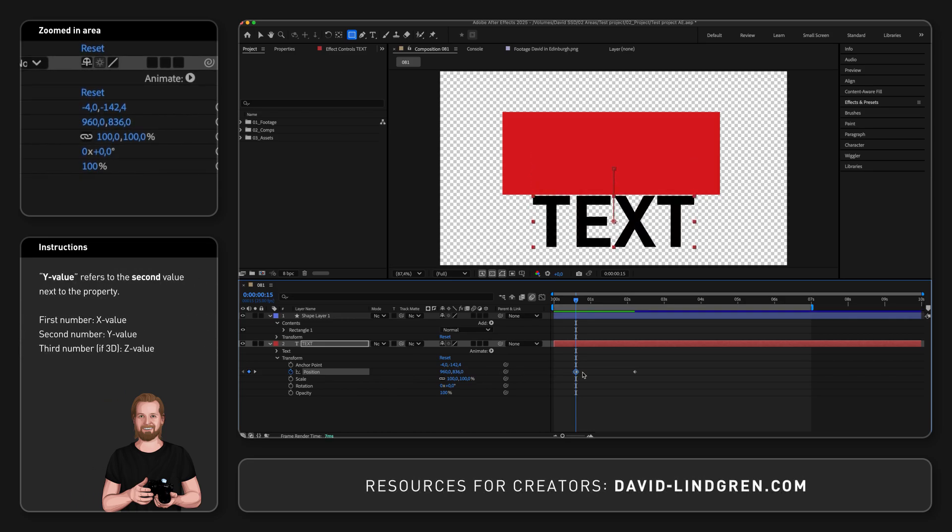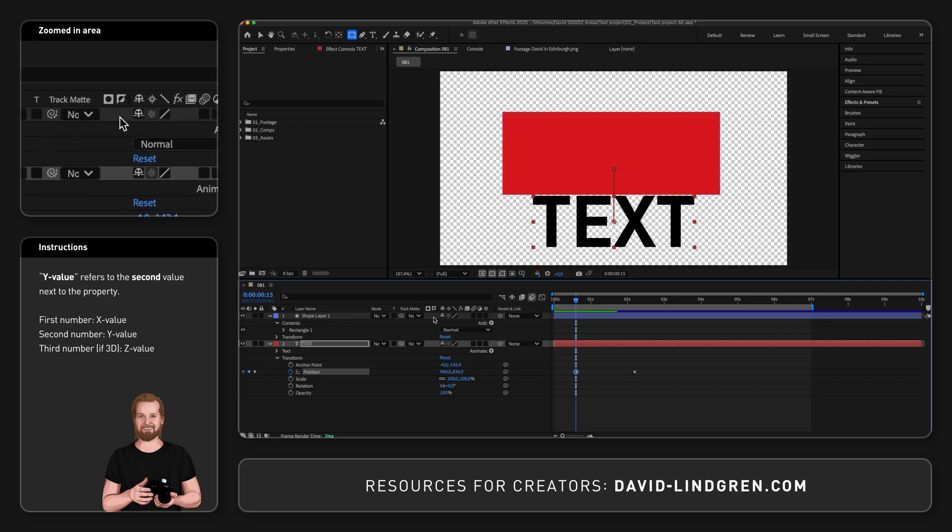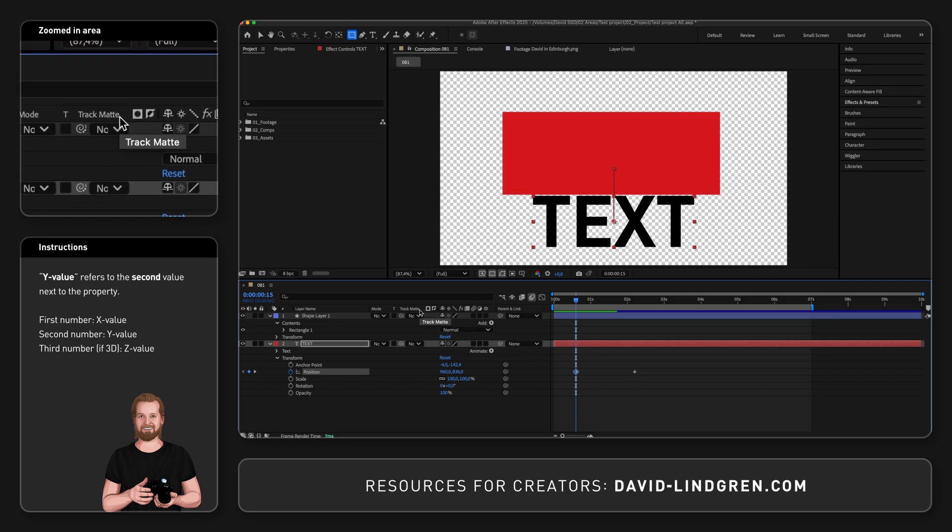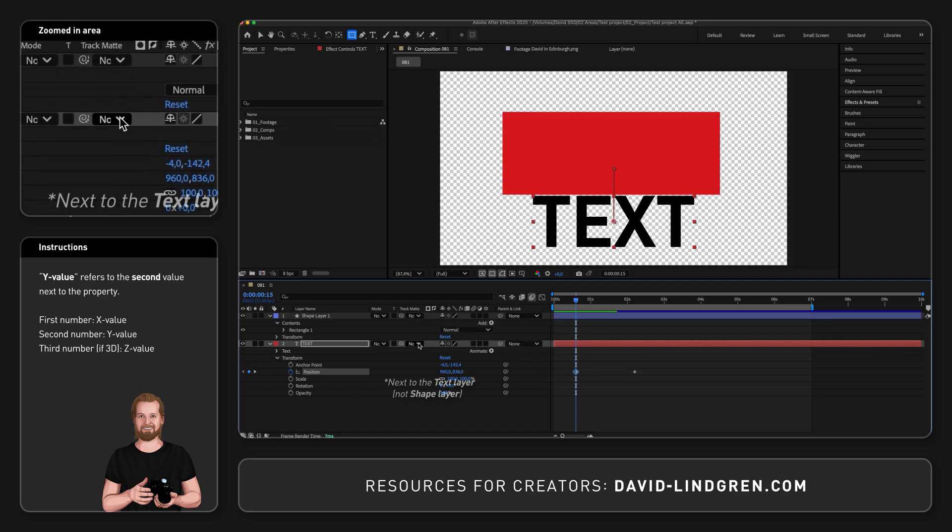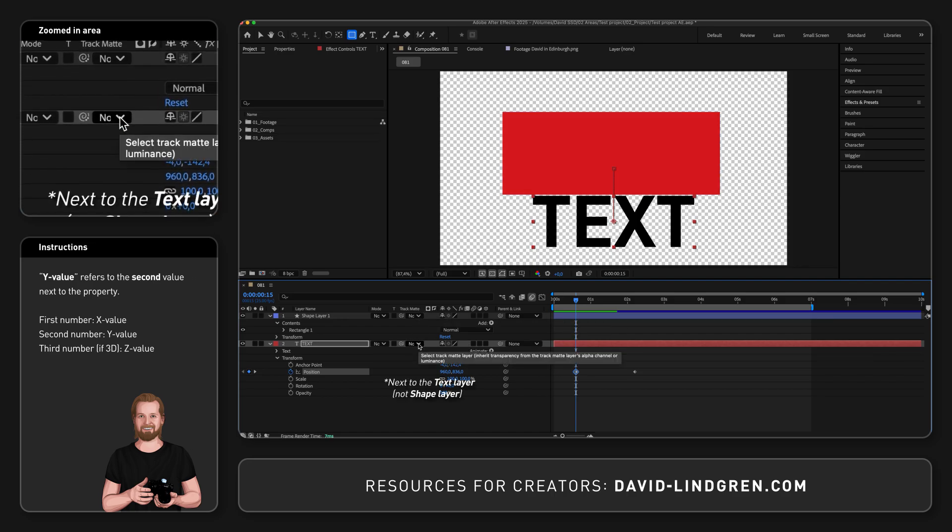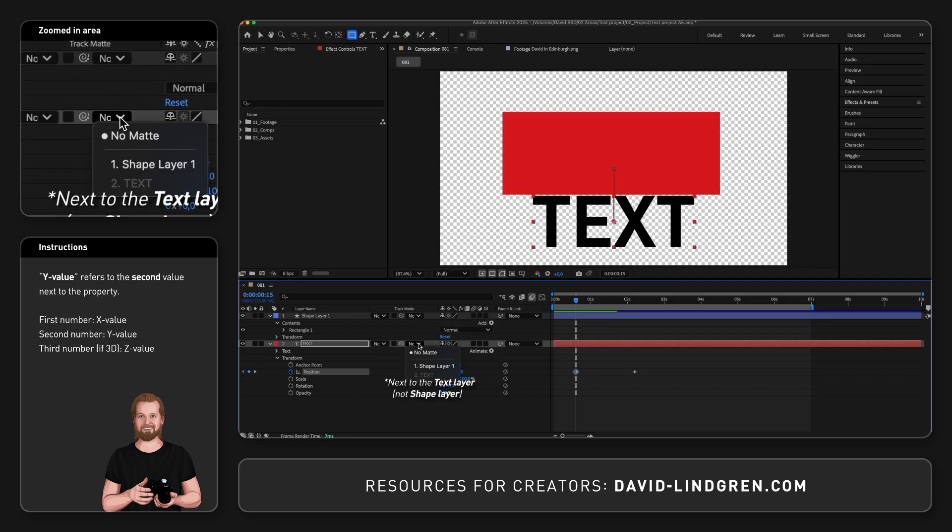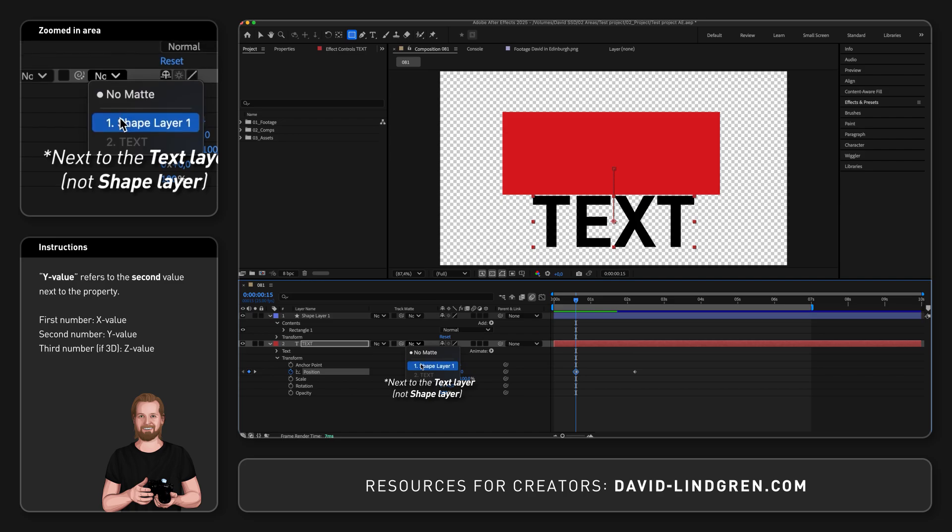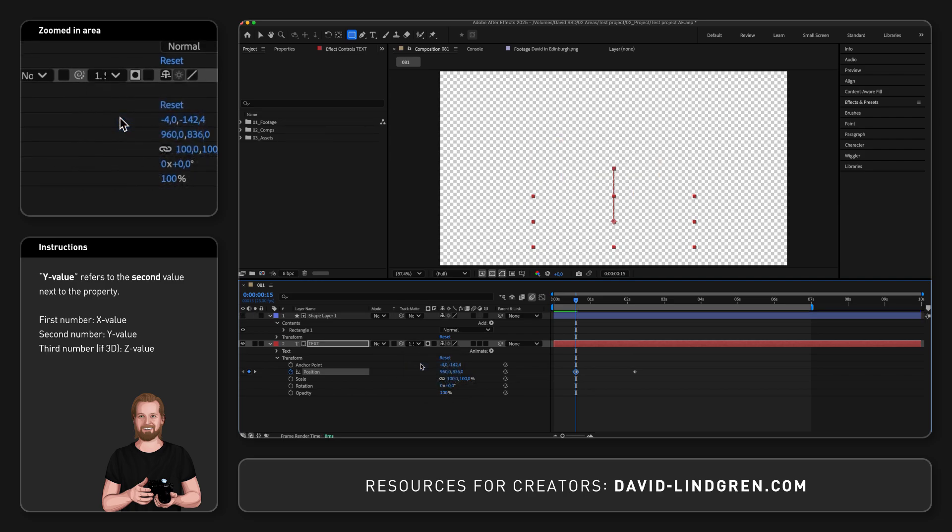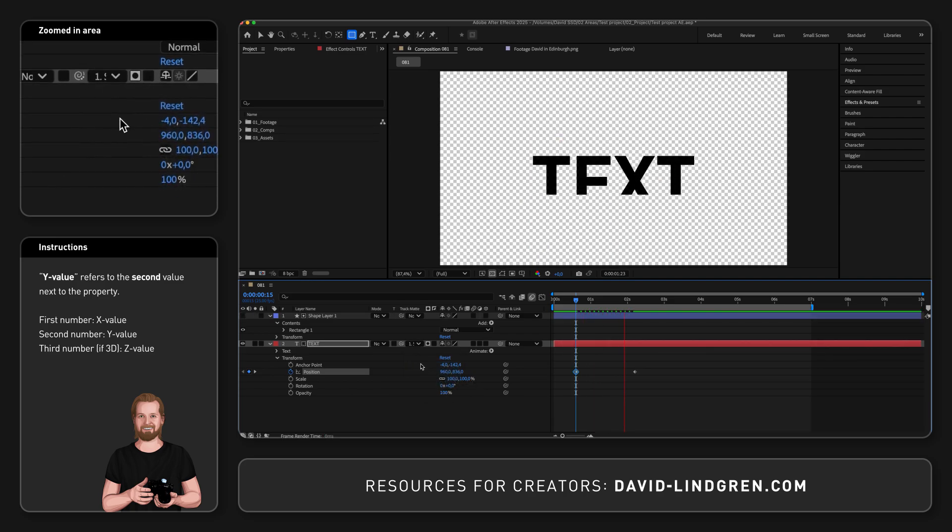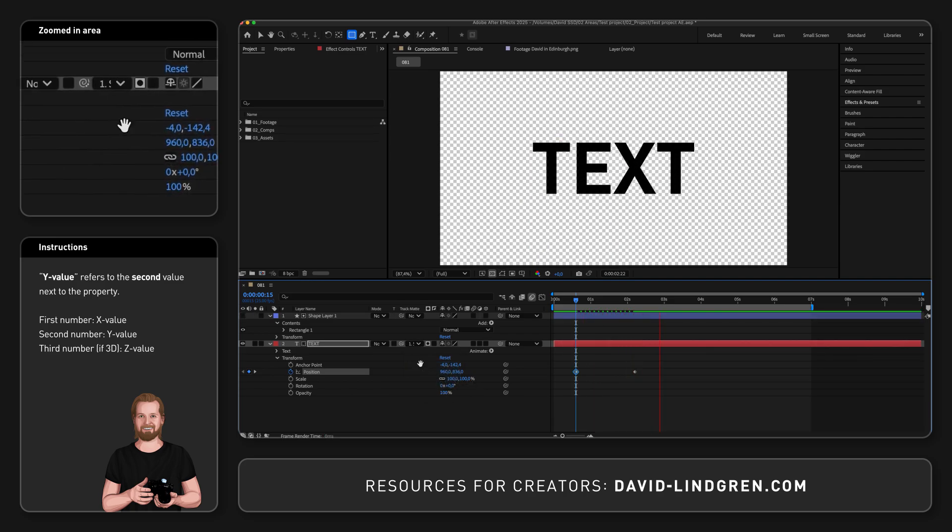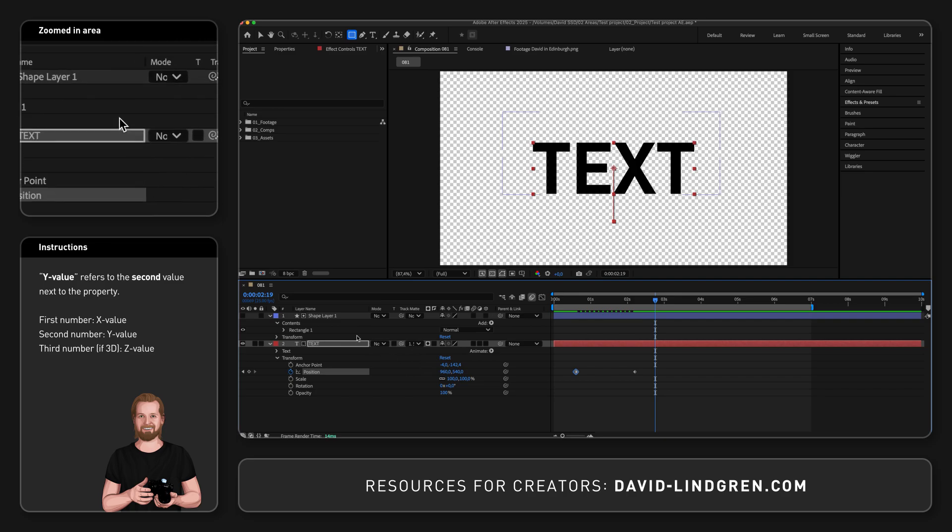The final step is to go to the track matte dropdown next to the shape layer and change from no matte to your shape layer. It will now slide the text up and become visible when inside the area of the shape layer.